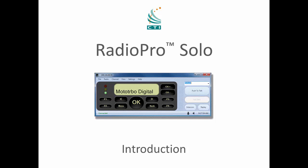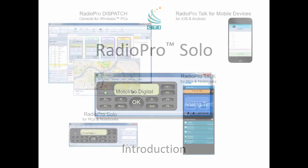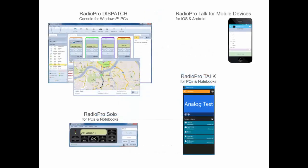Welcome to the Radio Pro series of online videos. Radio Pro is a set of radio over IP software applications that run on Windows, PCs, and notebooks, as well as iOS and Android devices to enable you to communicate with two-way radio users.